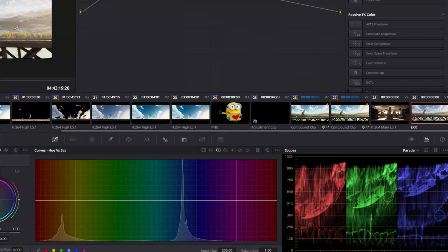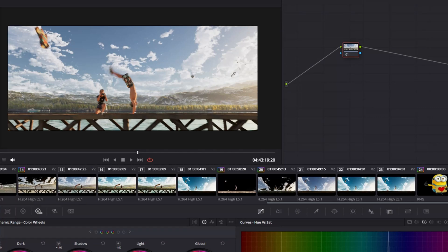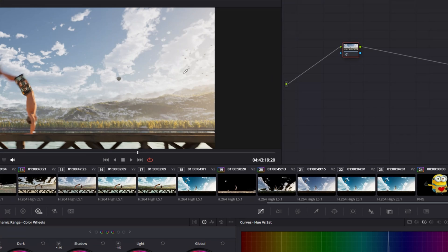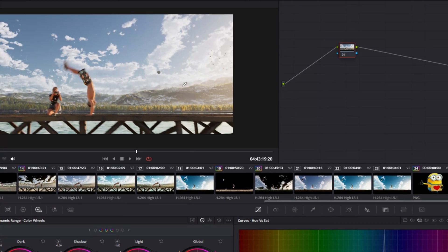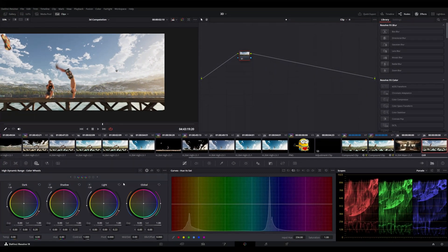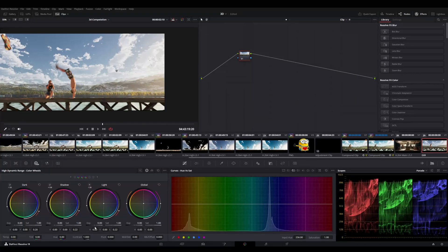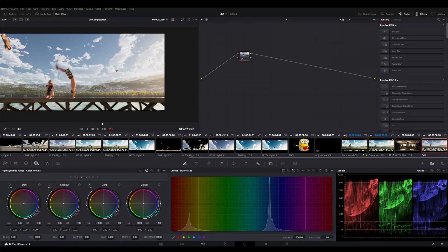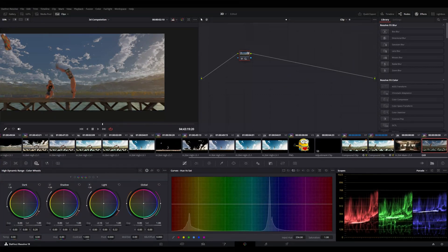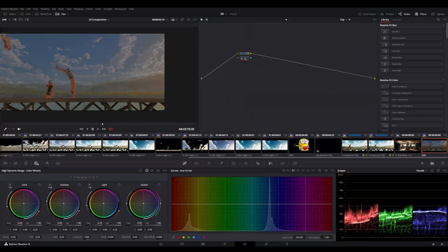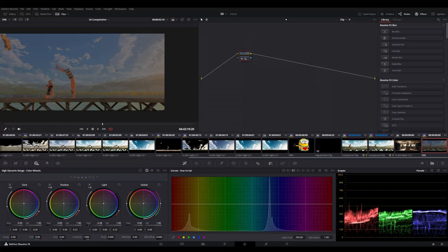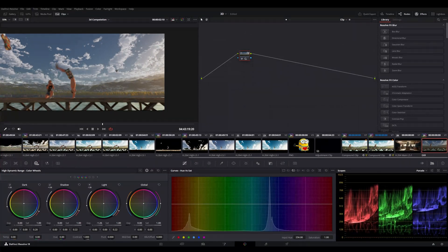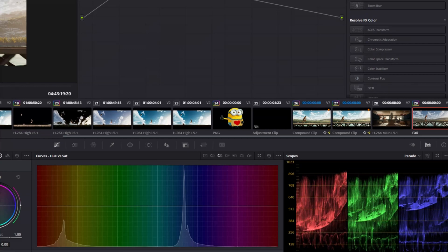But suppose I want to tone down this highlights, like I don't like this highlights, it is too bright. So in EXR I can just go to my light option and I can just lower the lights and you can see I am decreasing the light of that area and you can see the waveform also.